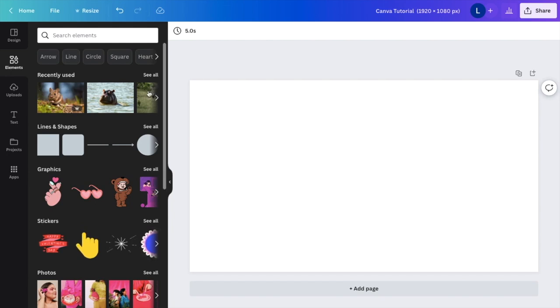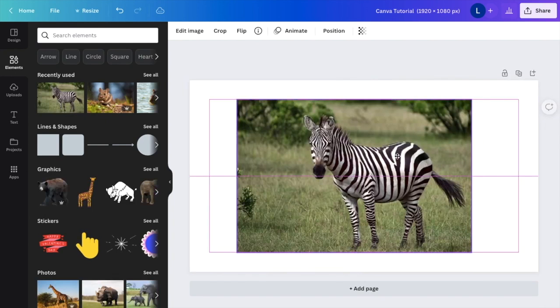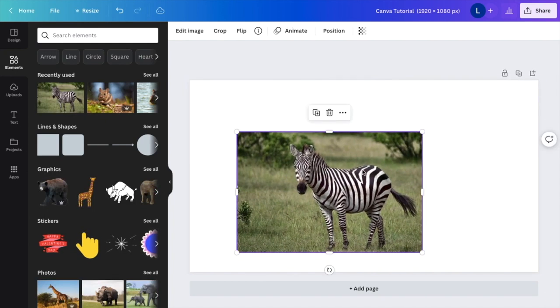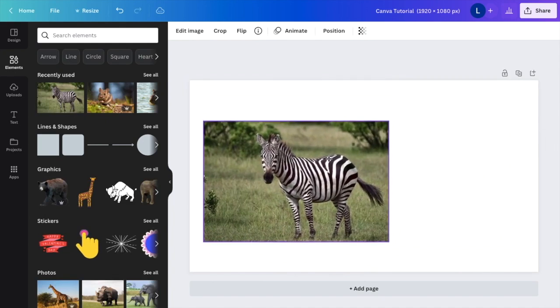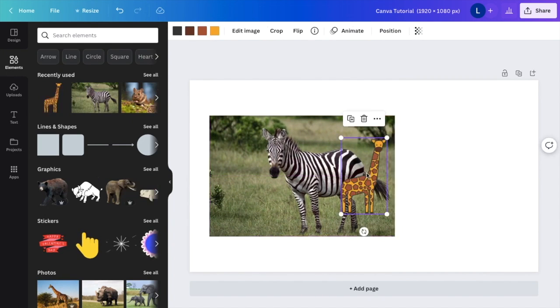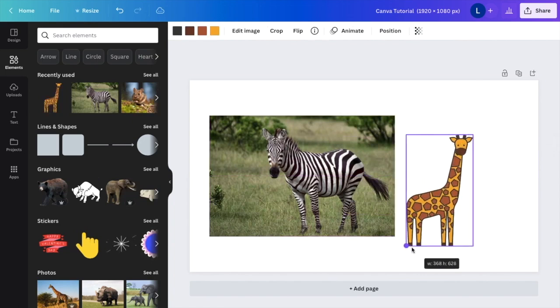So just for the sake of this video, I'm going to grab this image of a zebra right here. I'm also going to grab this image right here of a giraffe and I'm just going to make that a little bit larger.